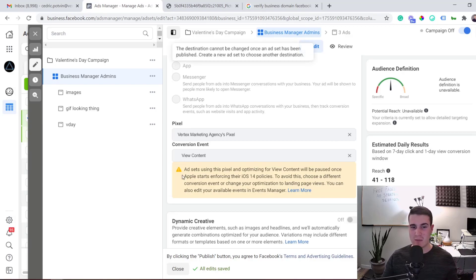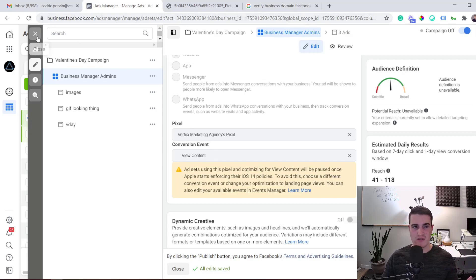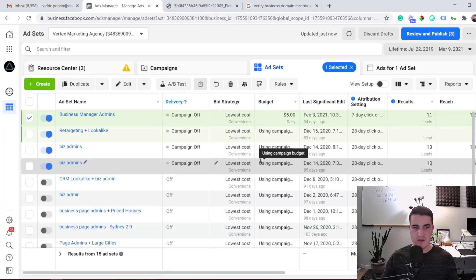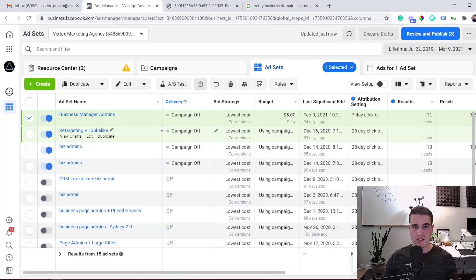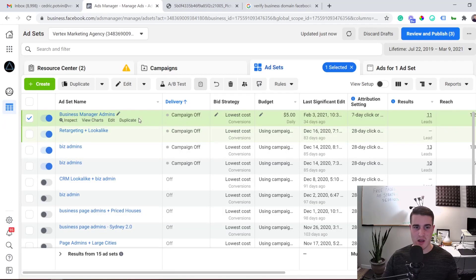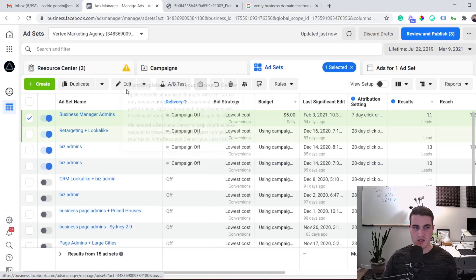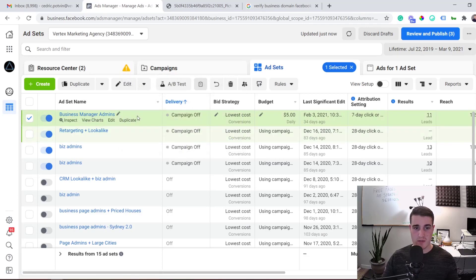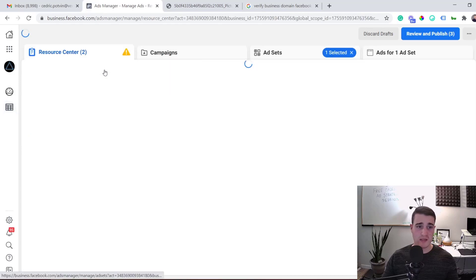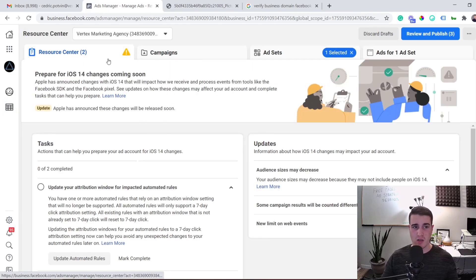This message can appear when you're building your campaign at the ad set level, and it can also appear on existing campaigns even weeks after launch — showing up as a little triangle warning on the ad set, or even in the Resource Center.